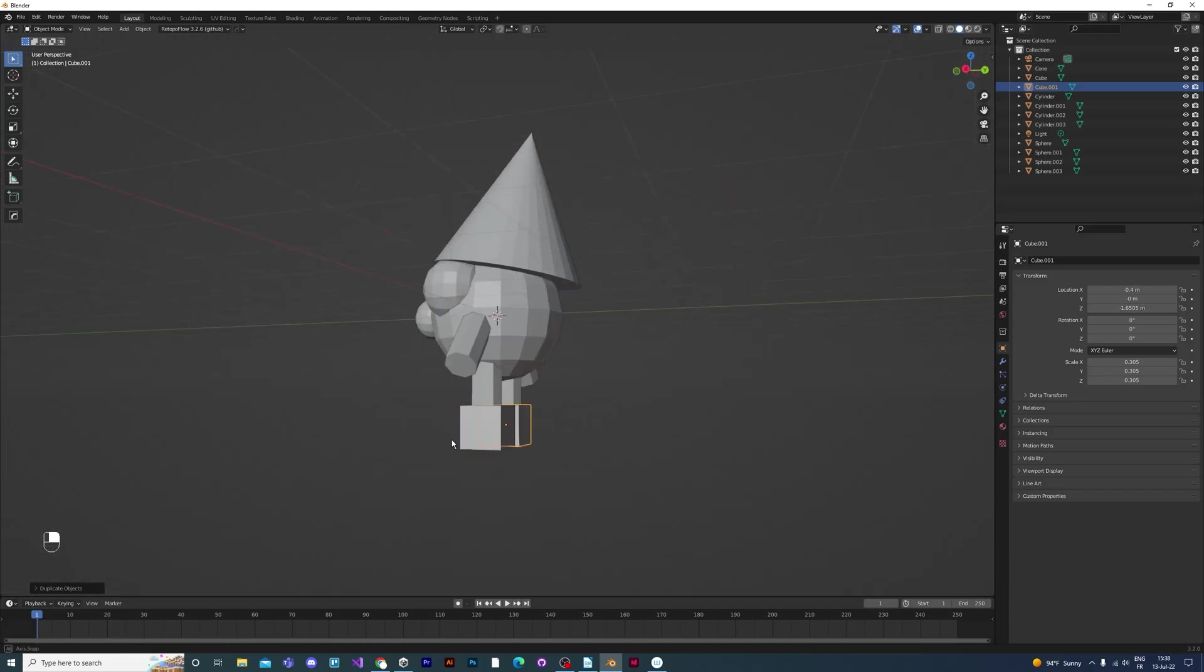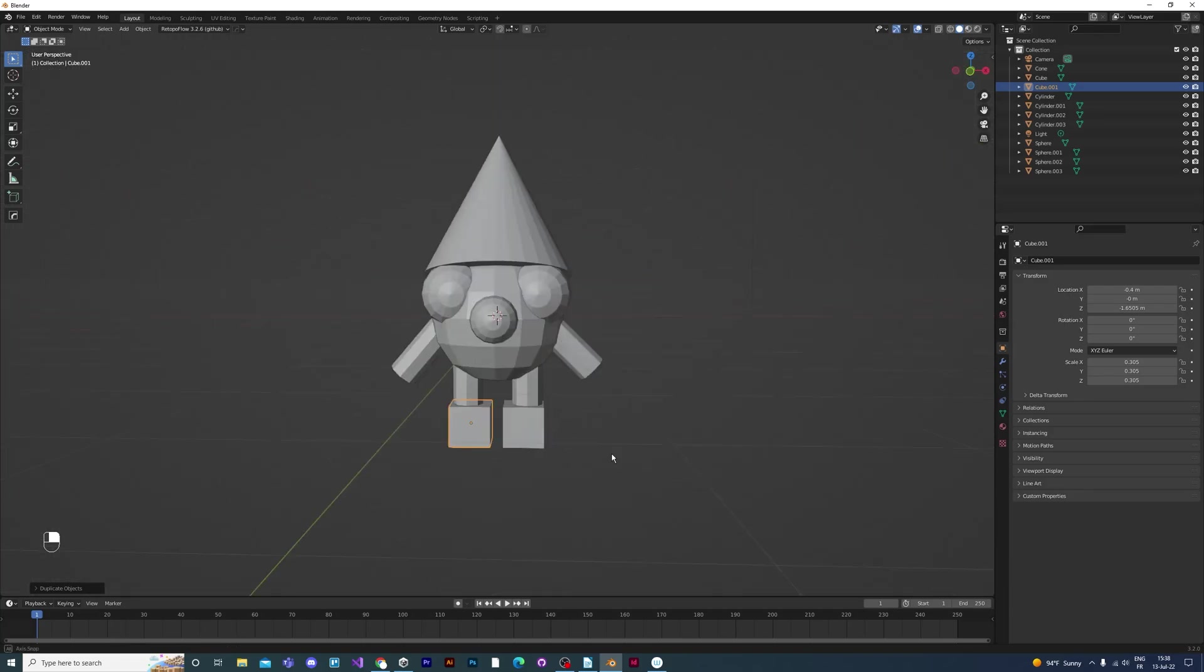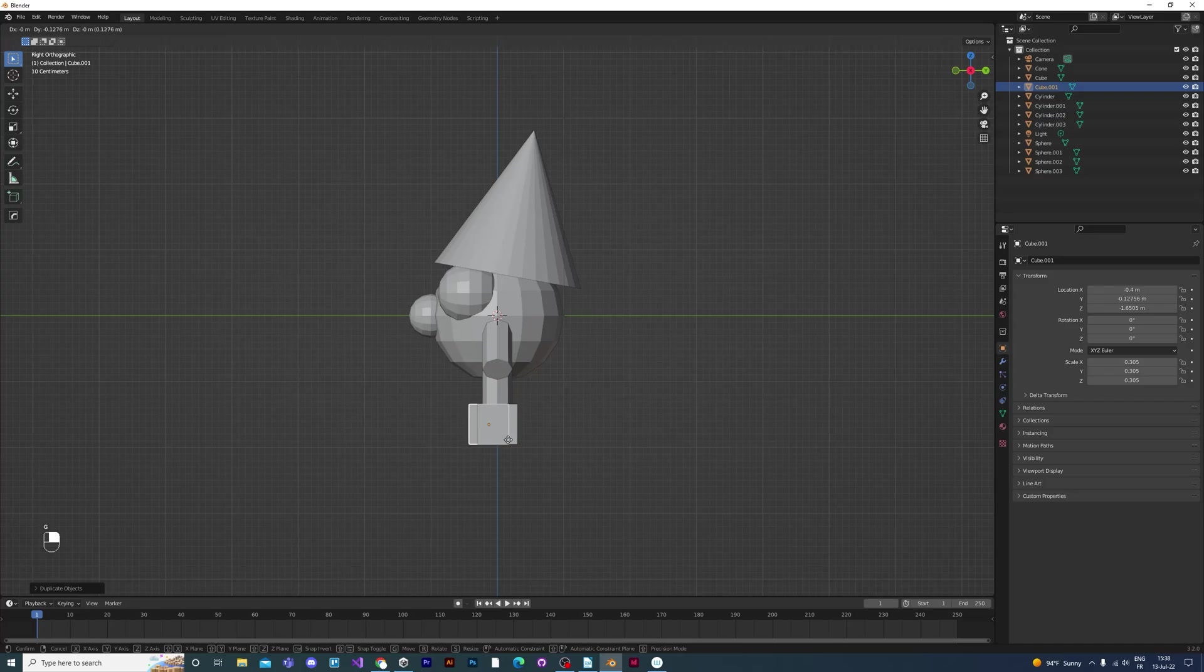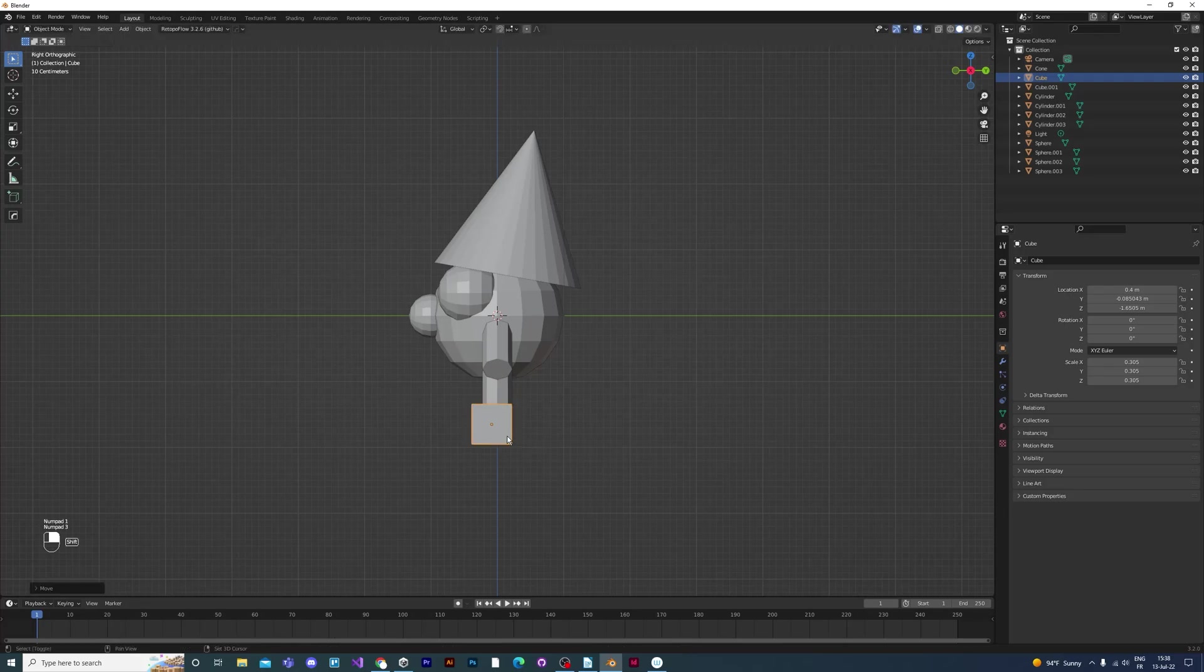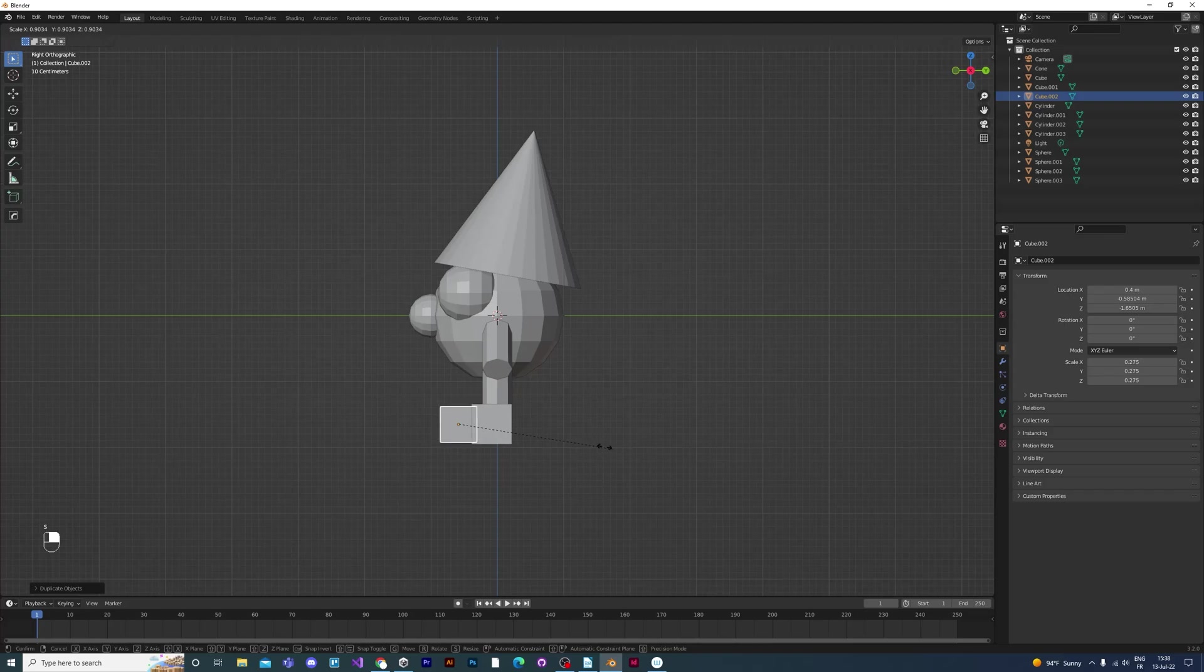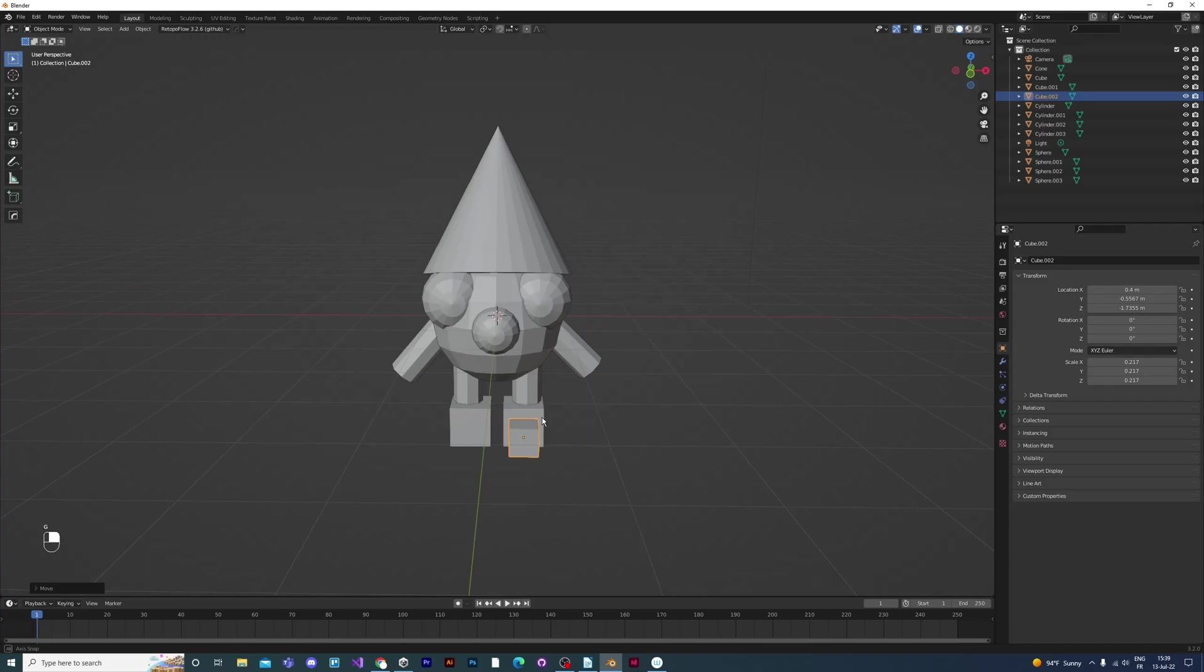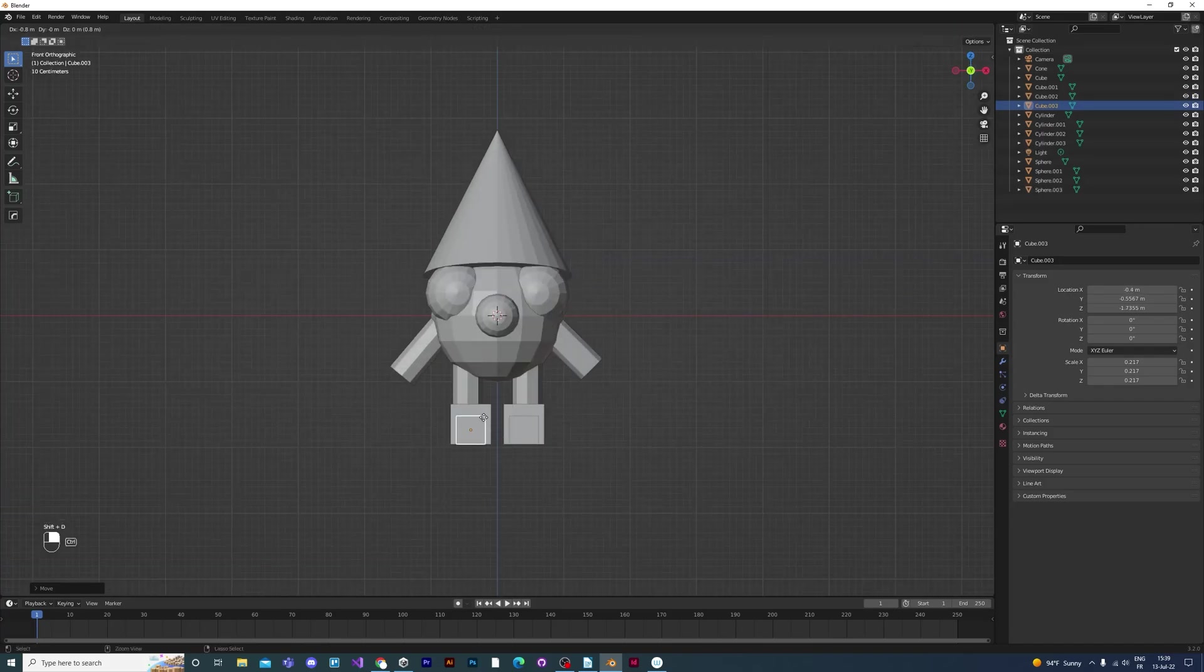Here if we'd only used cubes, his feet would look a bit blocky. So I'm going to take one of these cubes, duplicate it, and just scale it down to make the toes. I'll duplicate his left toes and give him some toes on the right foot.